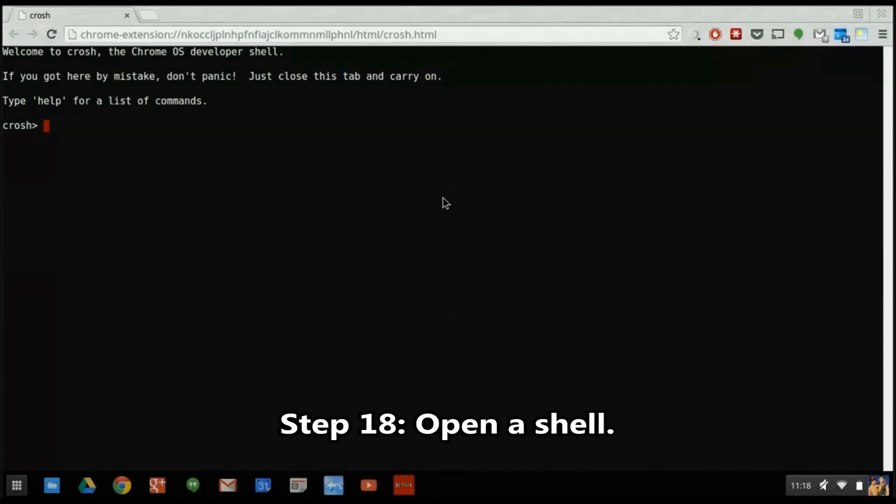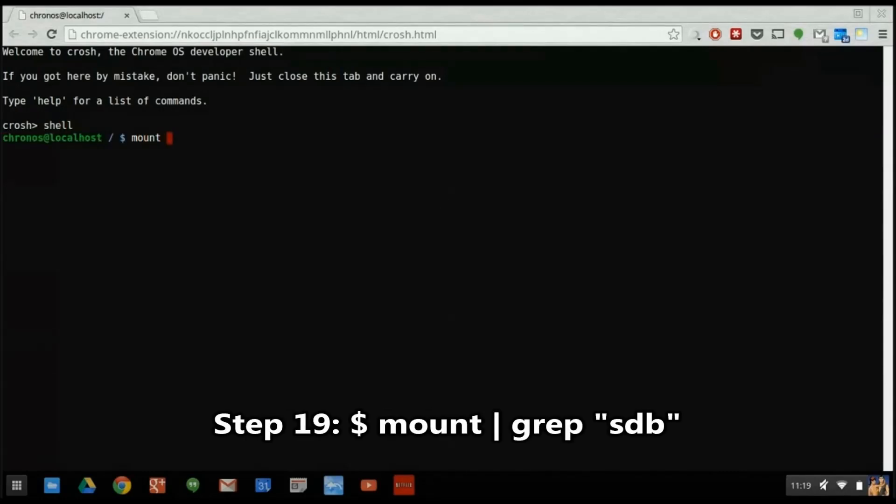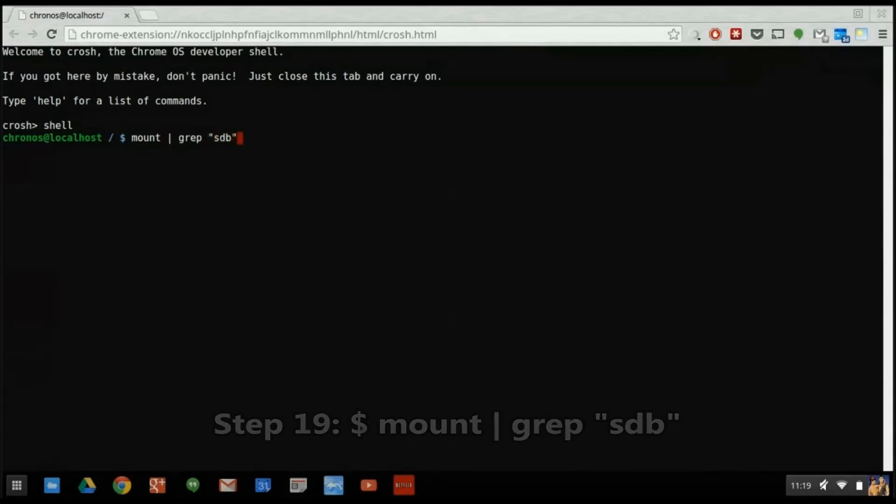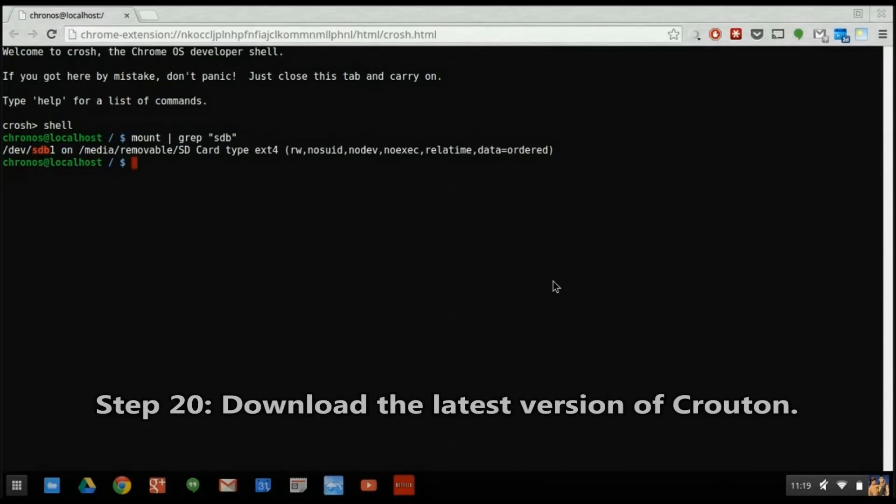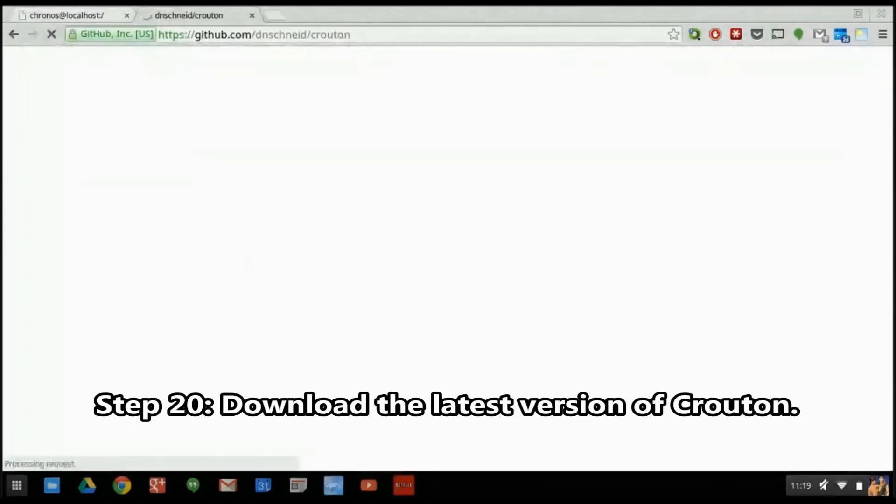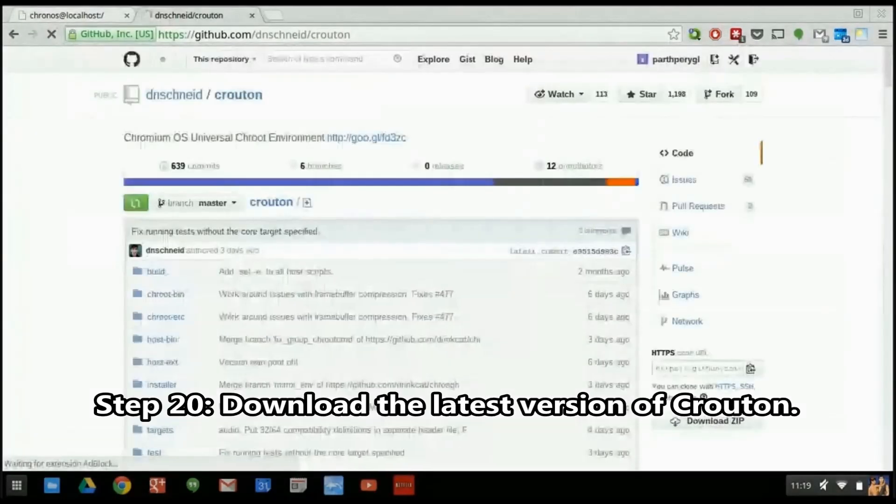Now we'll open a shell and check that our partition is mounted properly. Here we see that our partition, DEV-SDB1, is mounted at media-removable-sdcard. Now we need to download the latest version of the Crouton file from GitHub.